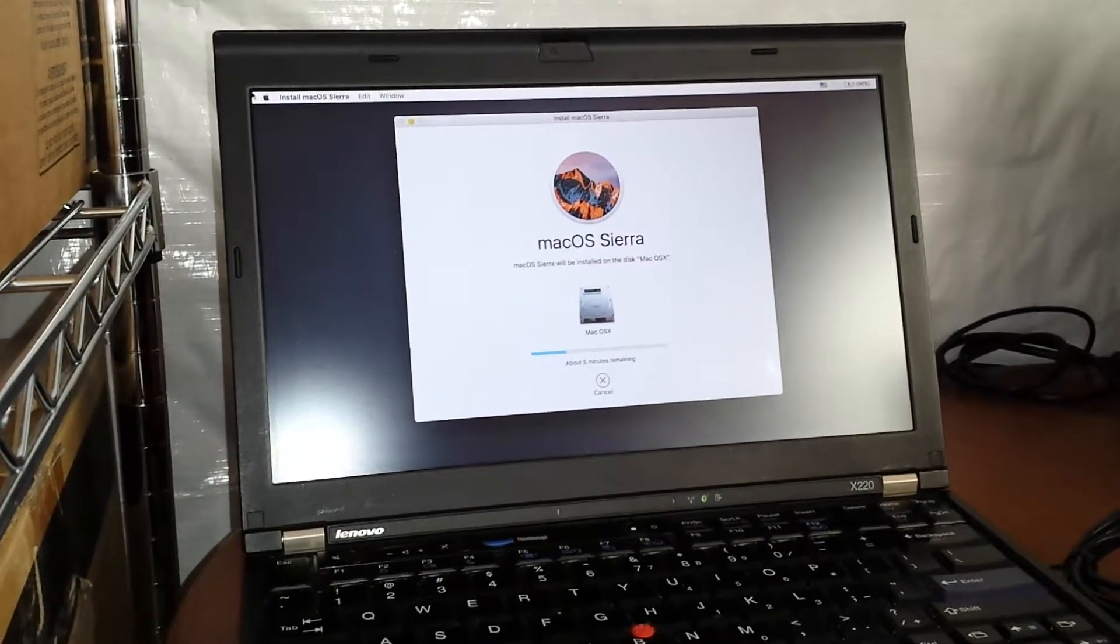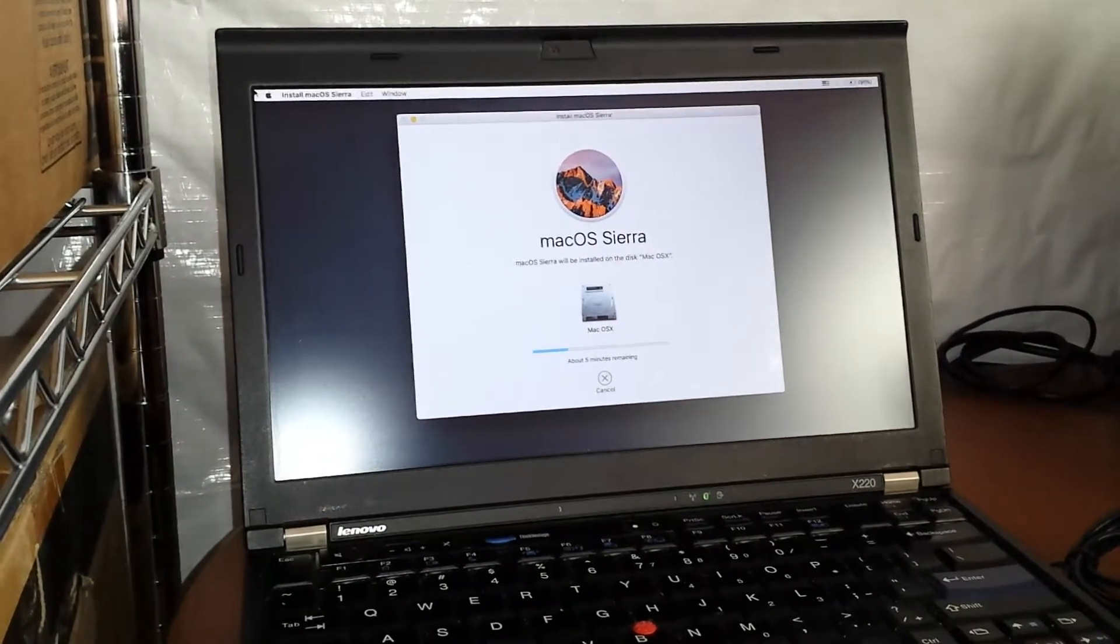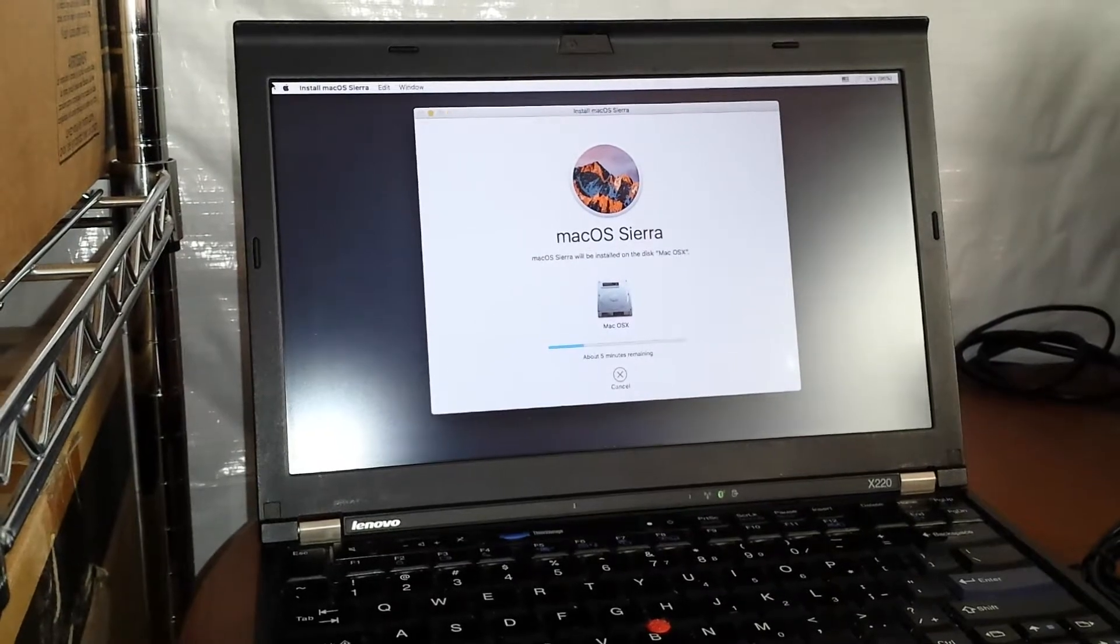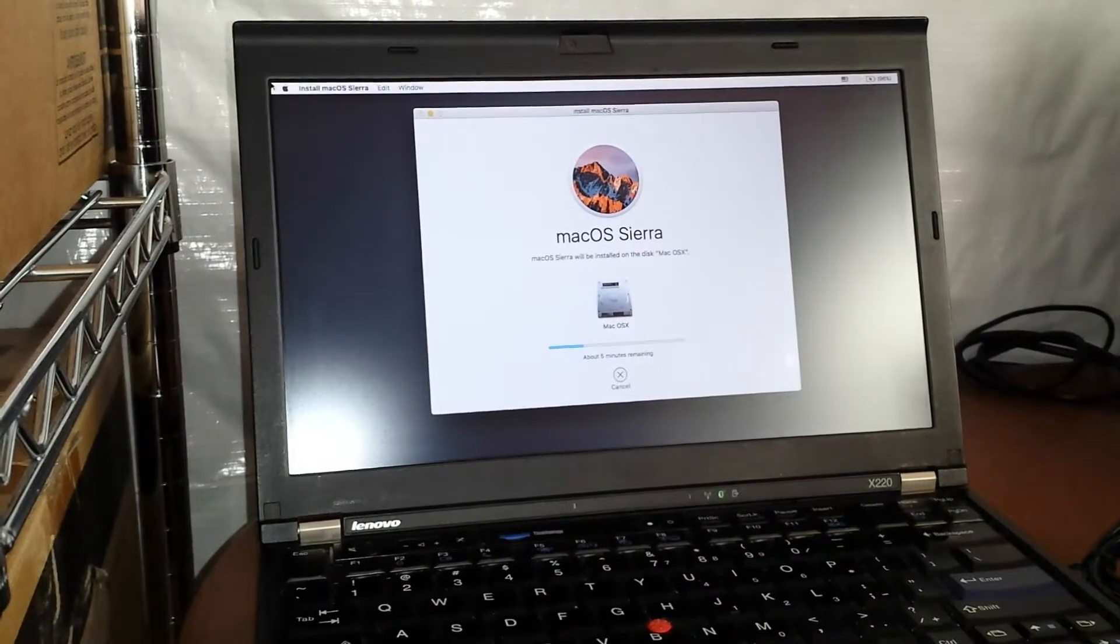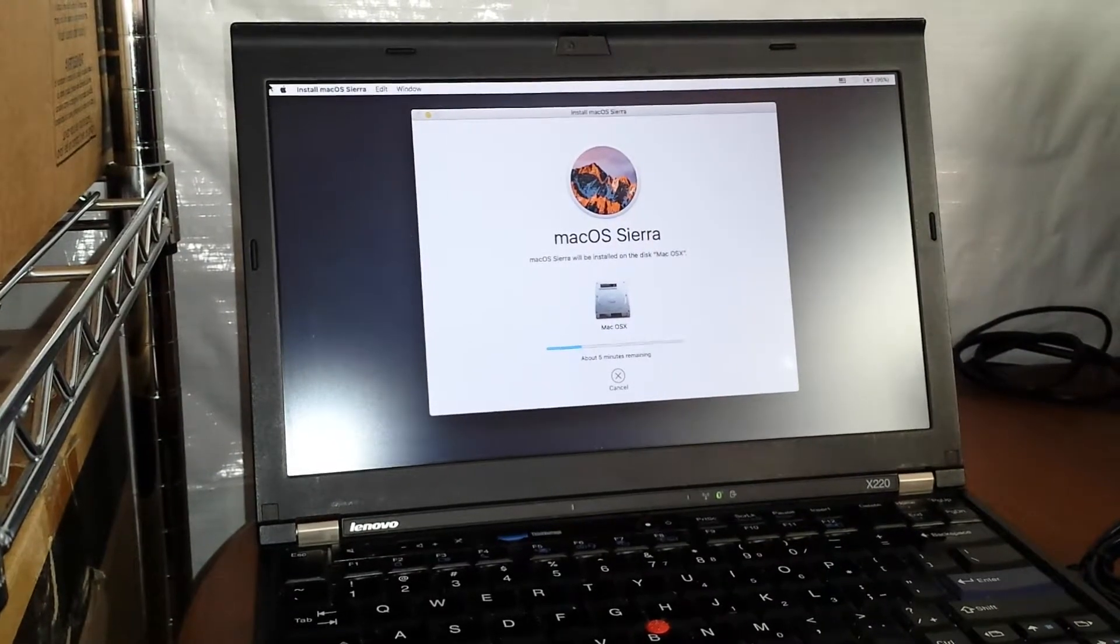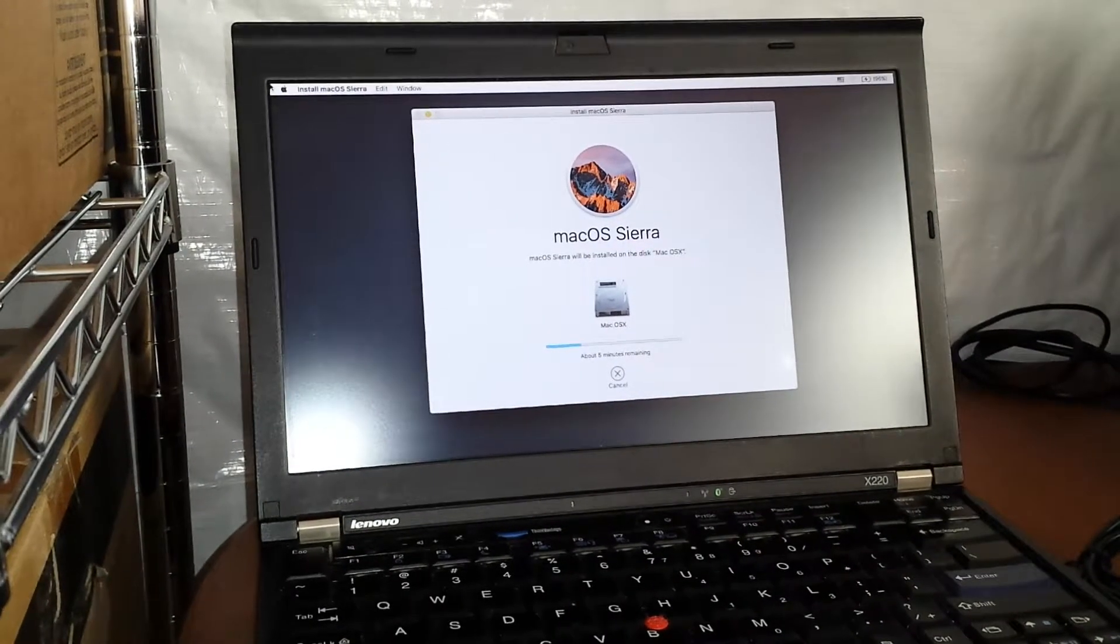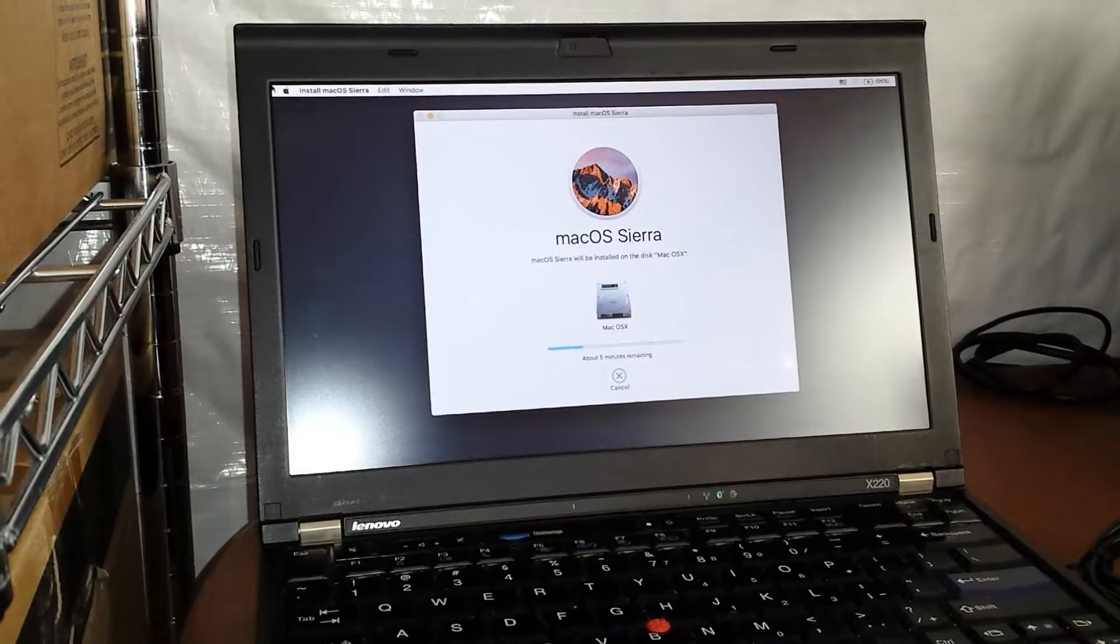I finally got it working, as you can see. So we are in the process of installing it and hopefully when it's done, it will be great.